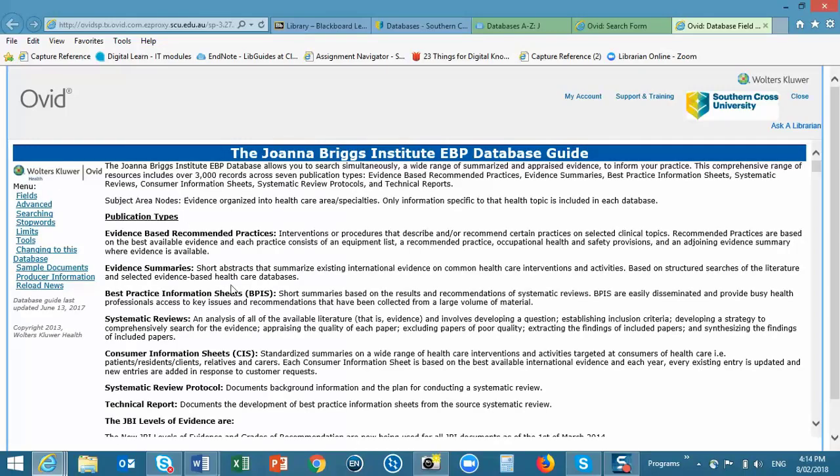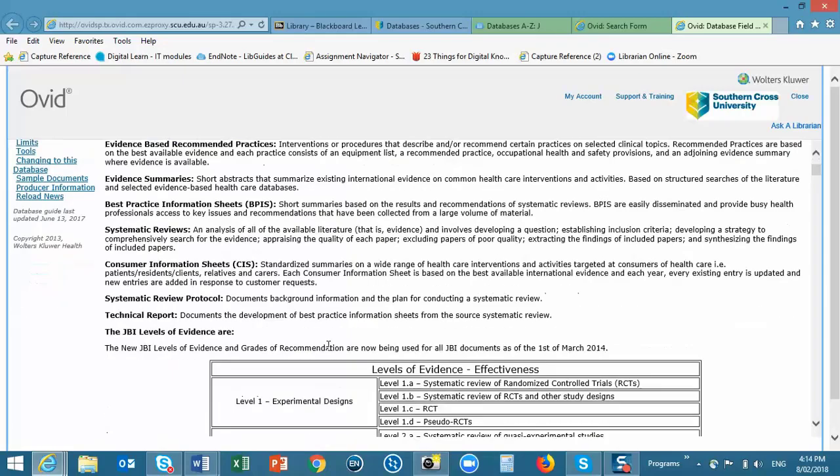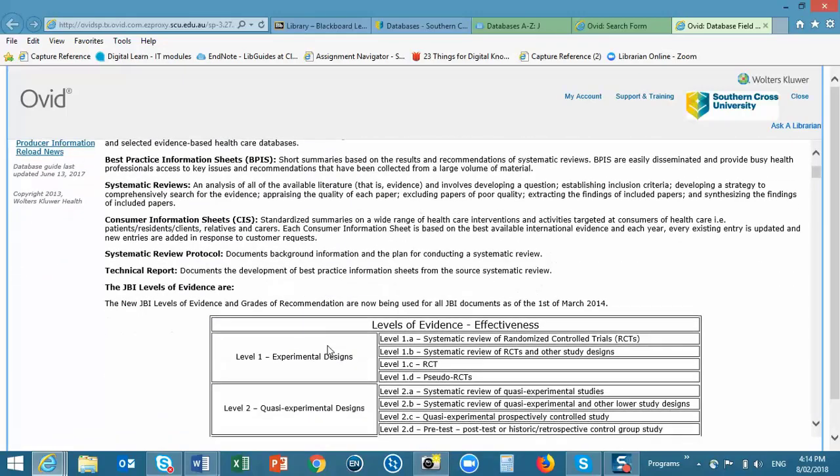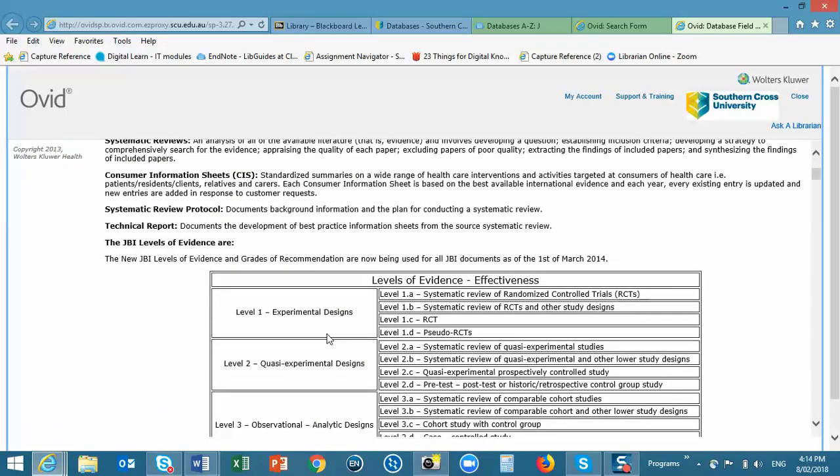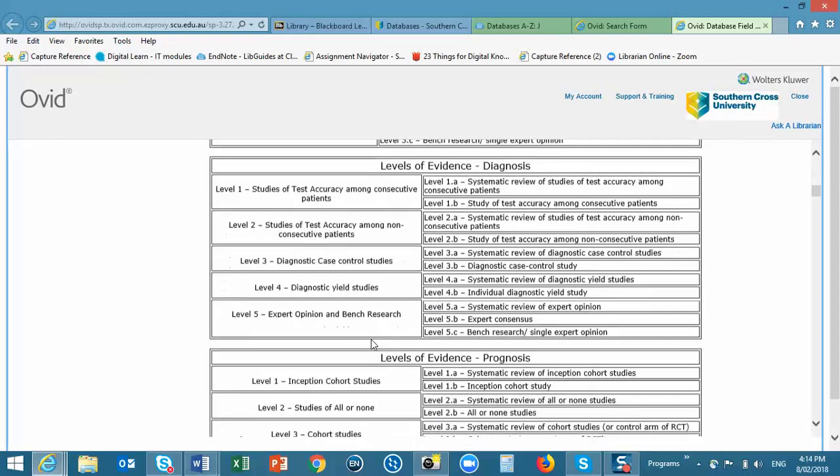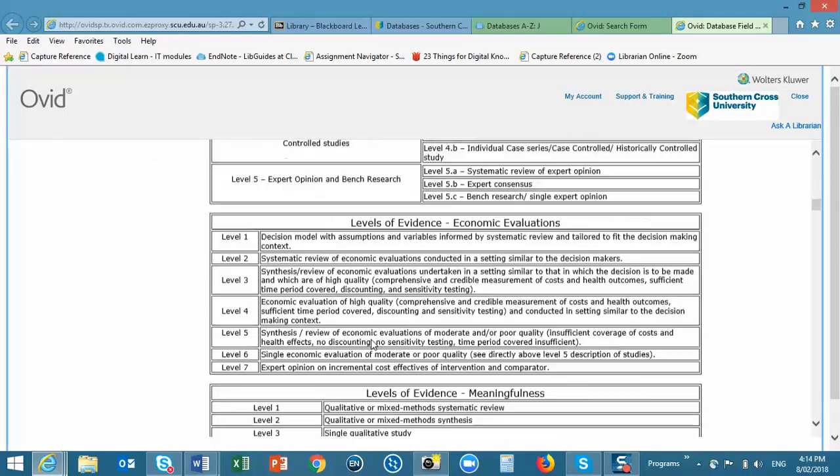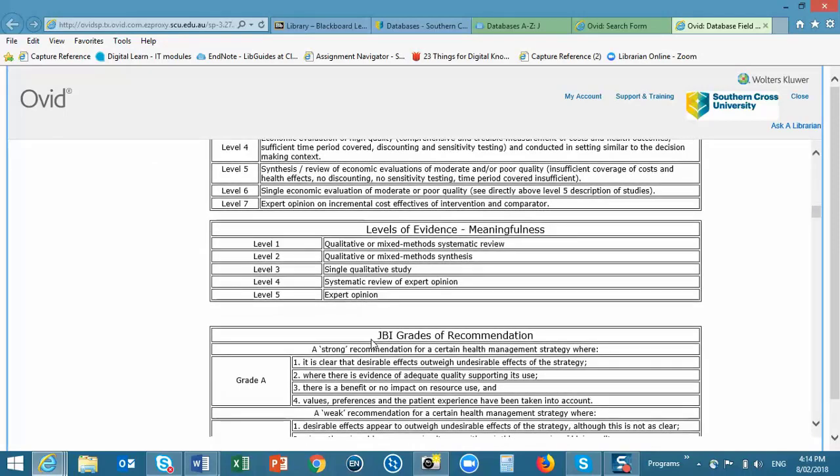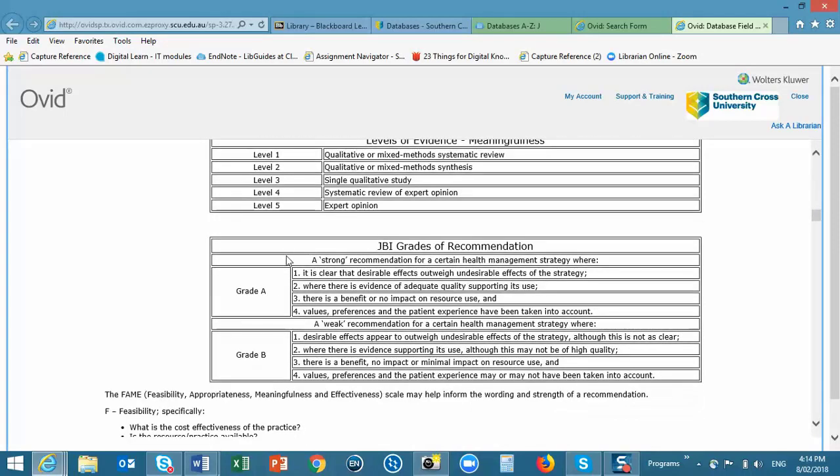This guide identifies the various publication types. It lists the levels of evidence as well as the grades of recommendation.